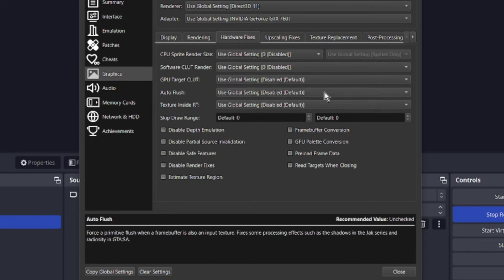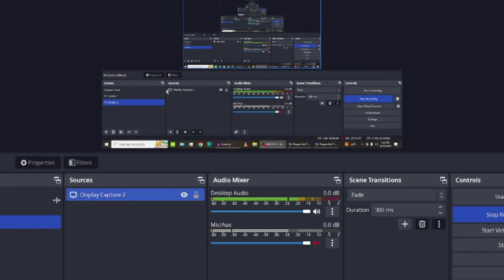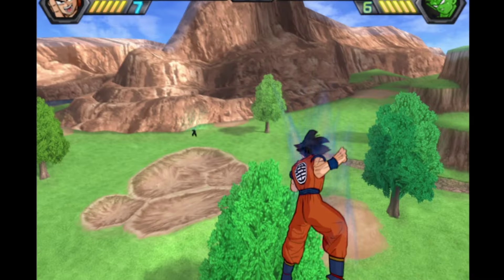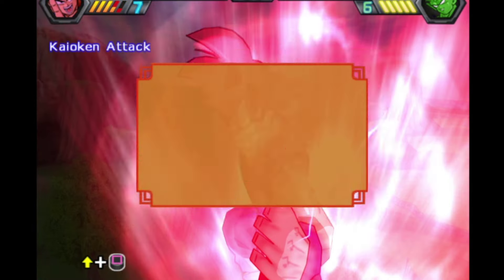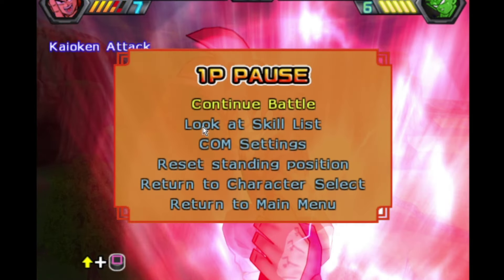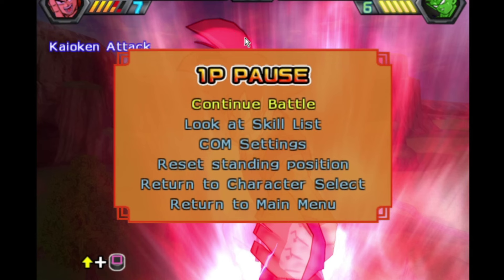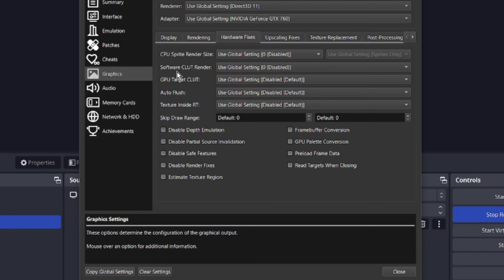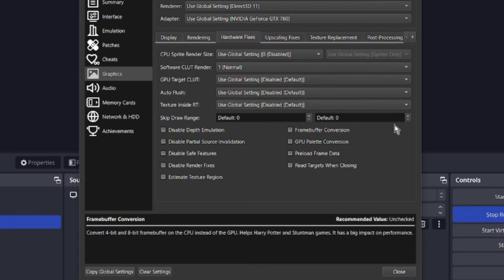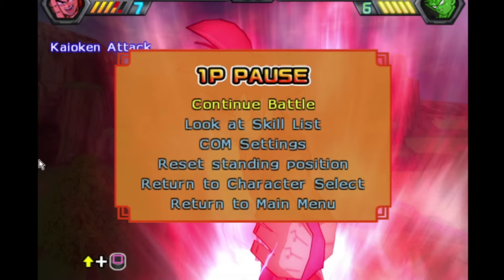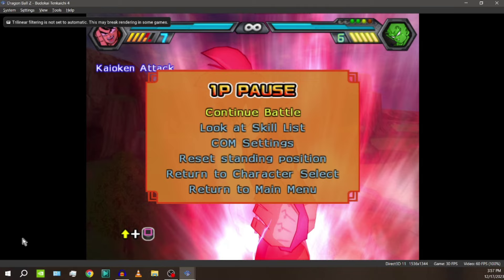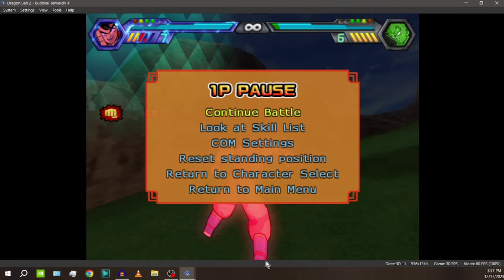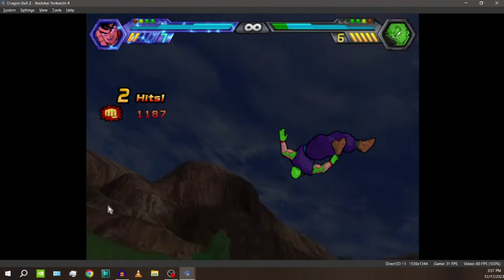So the next issue we want to address is that glow. And Goku, when he's using Kaioken, his glow is off. It's still off. You can look at his hair up here and you can see that shape right there. That's supposed to be lined up with the character itself. You can even see it on his arm. We're going to fix that. Software clutter render. Put that on normal. And when you put that on normal, now the glow is fixed. The glow is fixed. And the game looks the best it can possibly look.